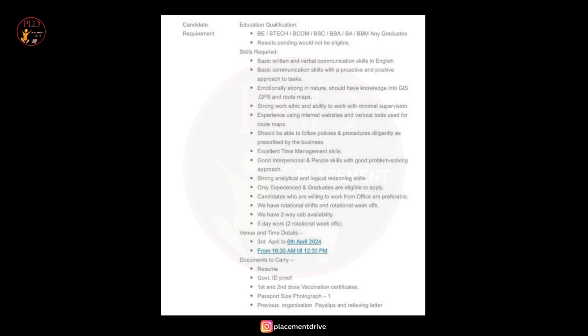You should be able to follow policies and procedures diligently as prescribed by the business. You should have excellent time management skills, good interpersonal and people skills with a good problem solving approach. You should have strong analytical and logical reasoning skills, and only experienced graduates are eligible to apply.